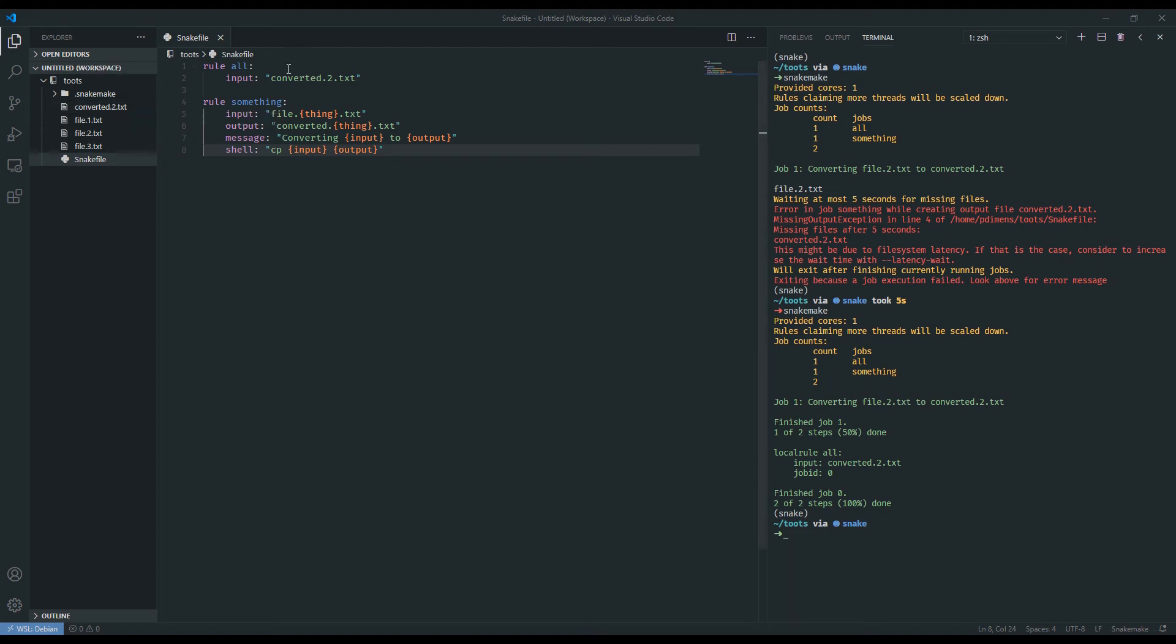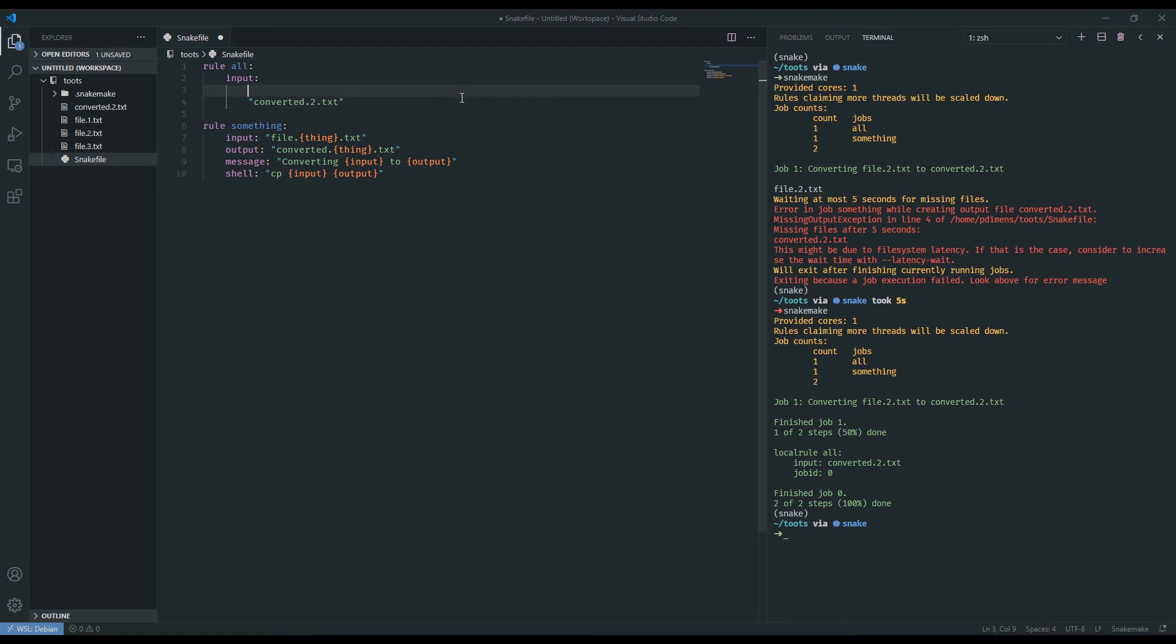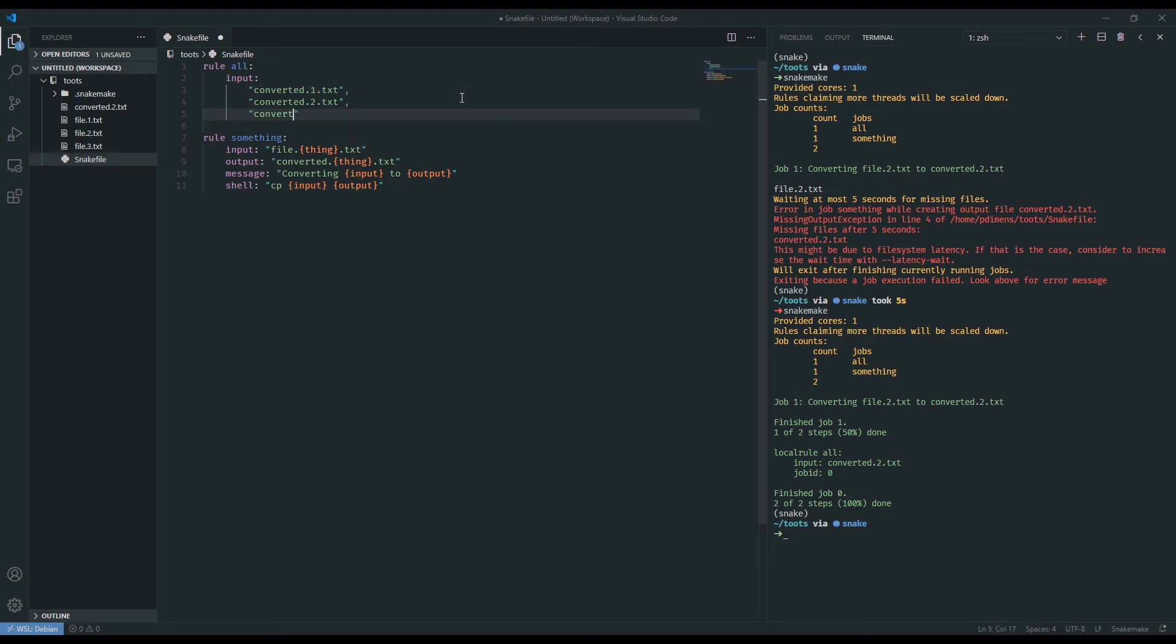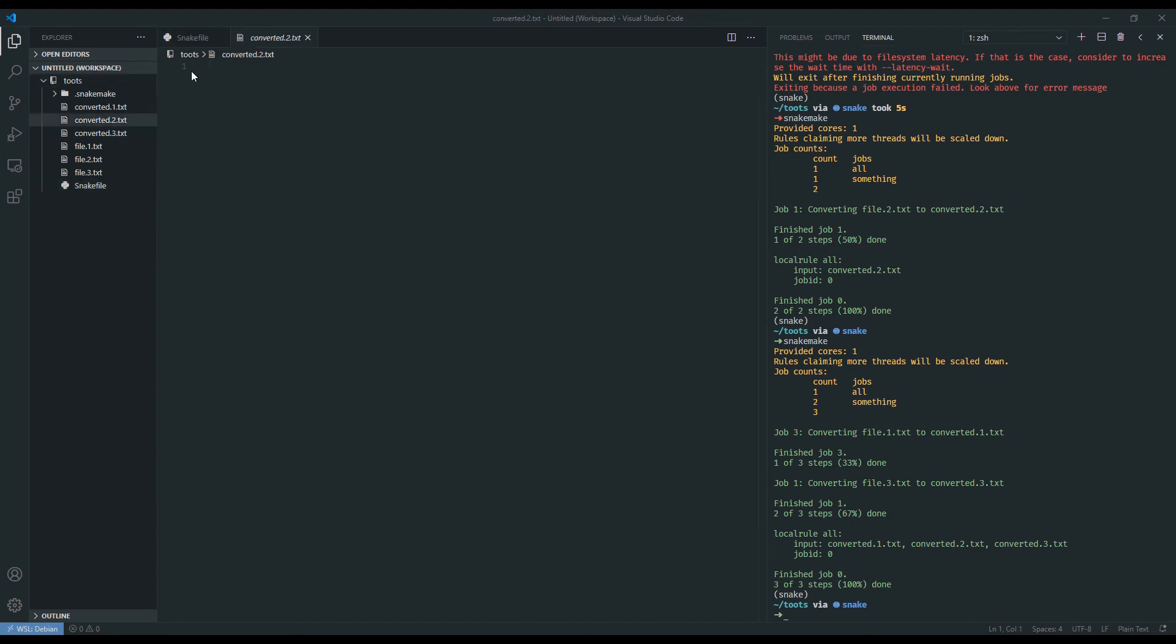And the reason is that in our rule all, we specify this very specific target converted.2.txt. And so snakemake only grabbed this 2 to assume the value of thing here. And so if we wanted to have it do all three, we could do something like this. converted.1.txt, comma, comma, converted.3.txt. Now if we were to run this again, after saving it, you will see that converted 1, 2, and 3 were created, and that it did not create converted 2 because it already exists.